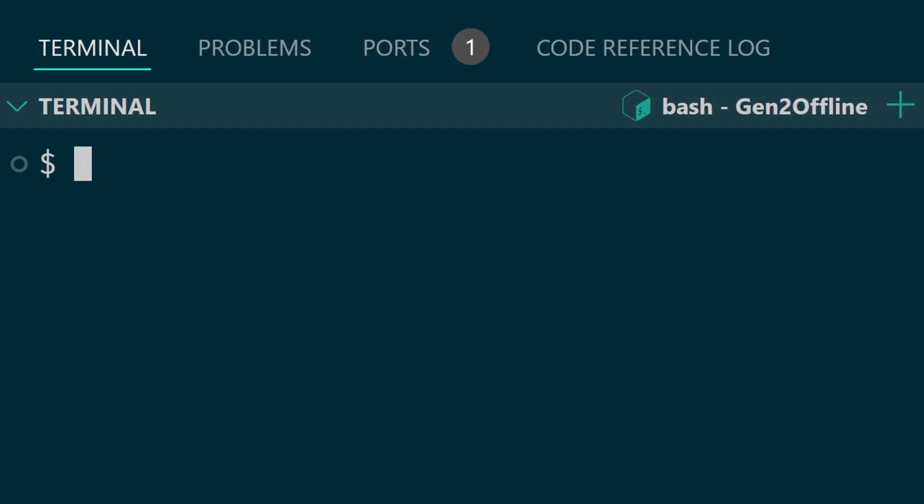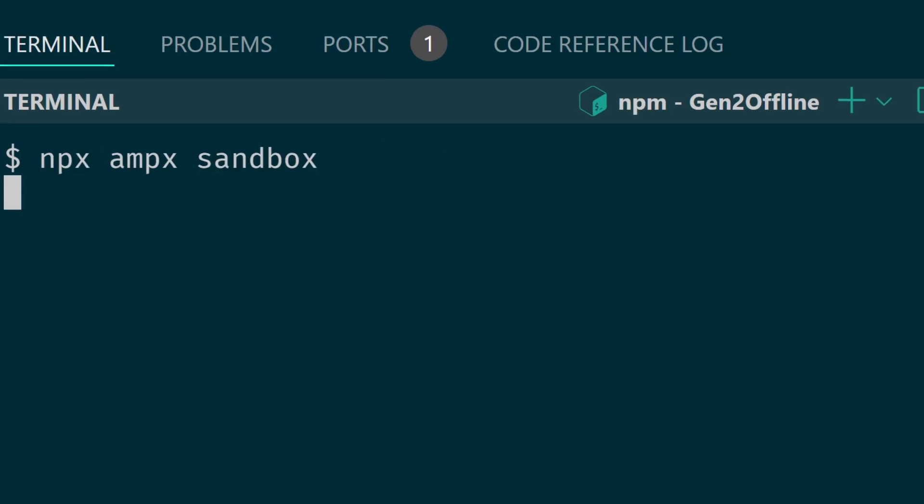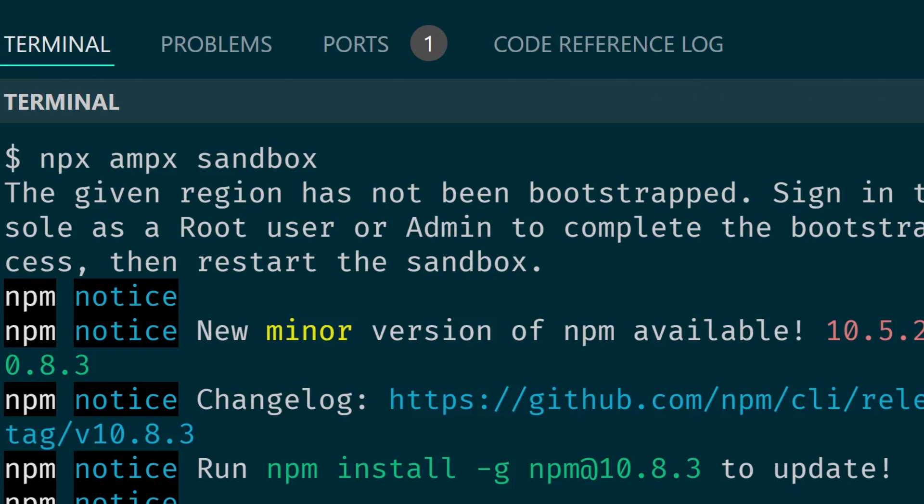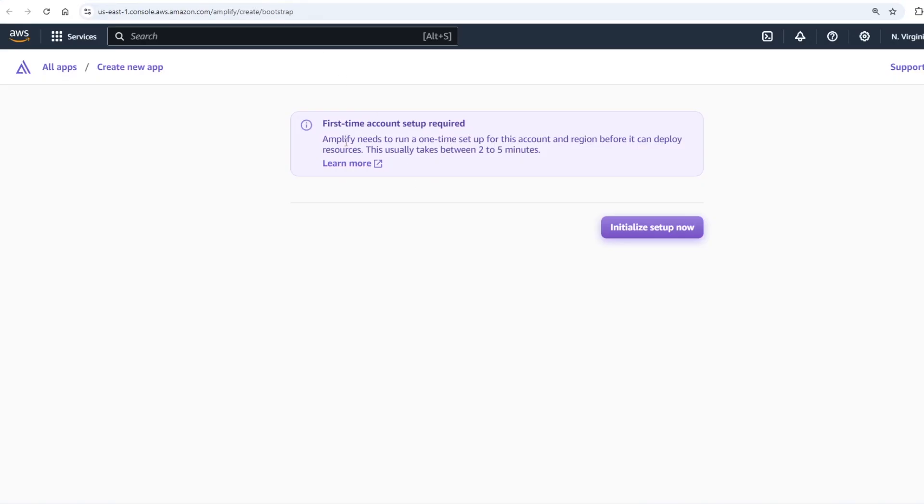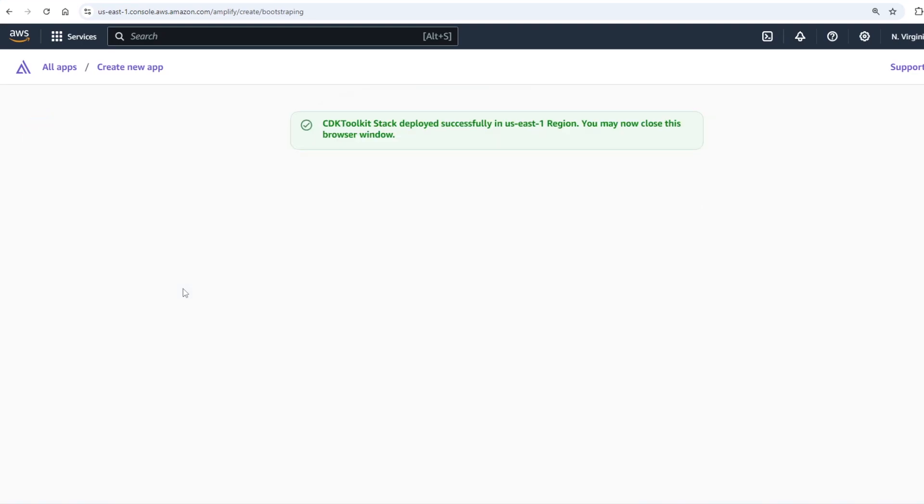If you're an existing app you can set up Amplify by running npm create amplify at latest. To begin running your app in an ephemeral sandbox environment you can run the npx ampx sandbox command. You may see a message that your region hasn't been bootstrapped yet. This will open up a new page, click the initial setup now button and this will bootstrap your account and region that you're in.